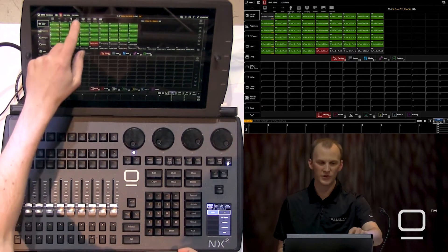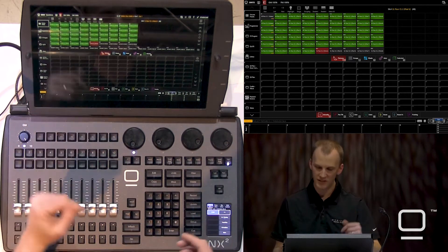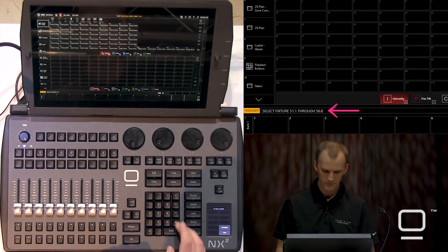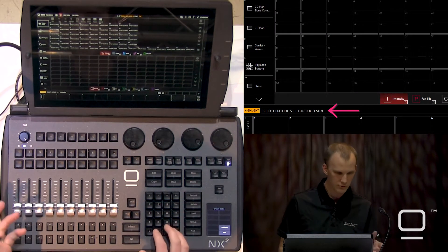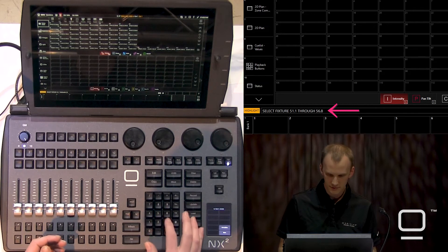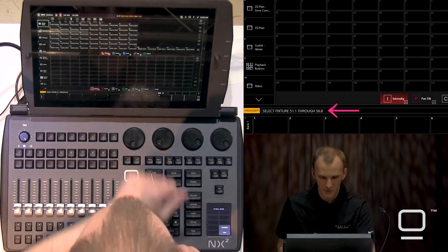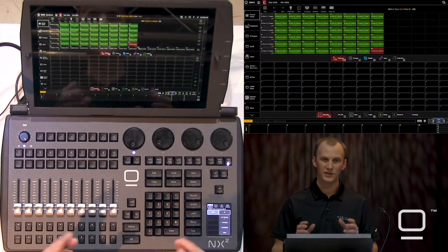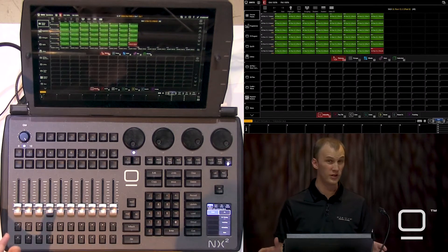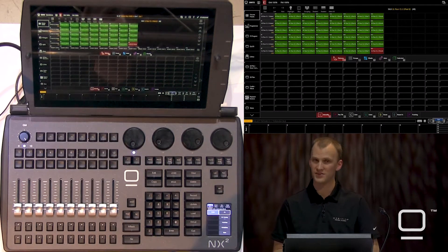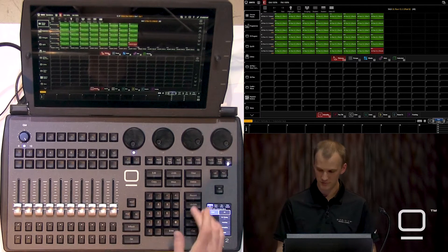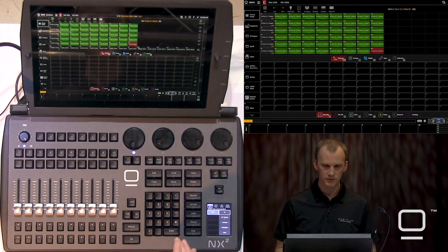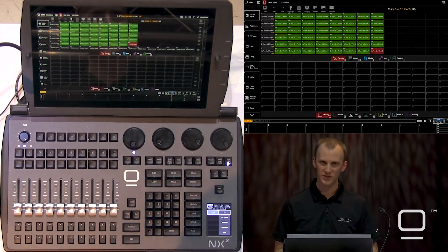So when we're making groups for a multi-part, keep it in slice. Then 51.1 through 56.8 — we'll look and see how many parts there are — gets us only those sub-fixtures, not the master fixture, just the parts. Record group three, enter, and it's on the groups page.